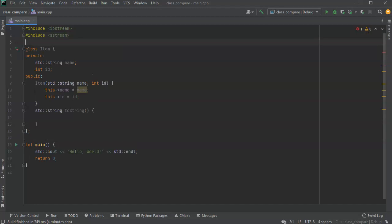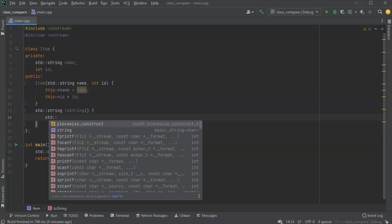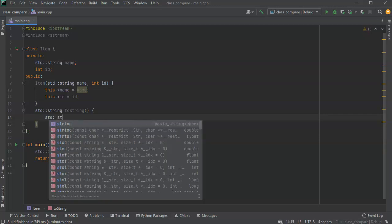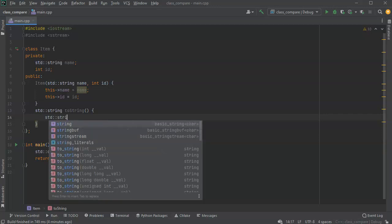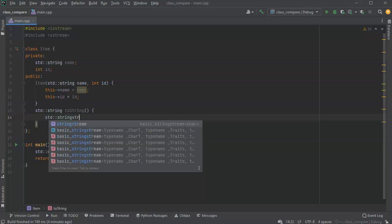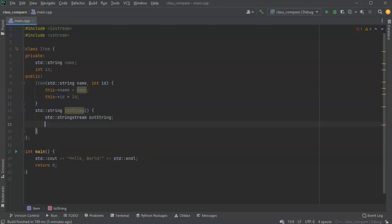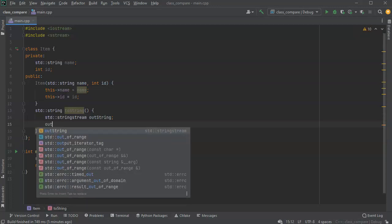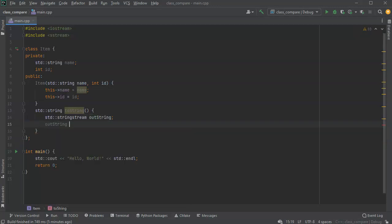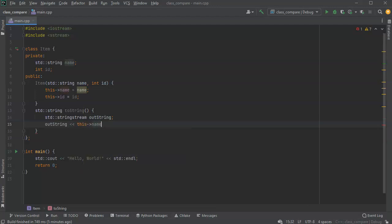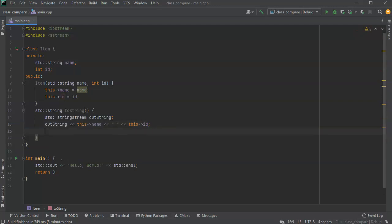I'll go ahead and add an include, an sstream, and that way I can easily put things together. So I'll make an sstream, I'll call it my out string, and I'll just put some stuff into this out string. Let's put the this name, and we'll put a space, and then we'll put in this id. That's pretty good, and then we just return that, but we'll return as a string.